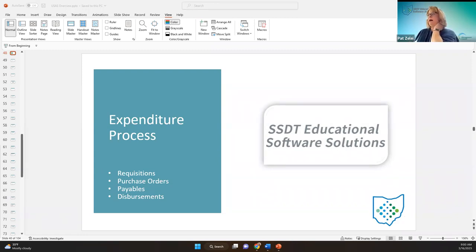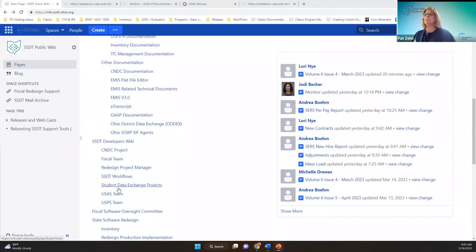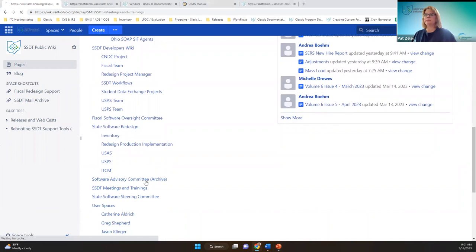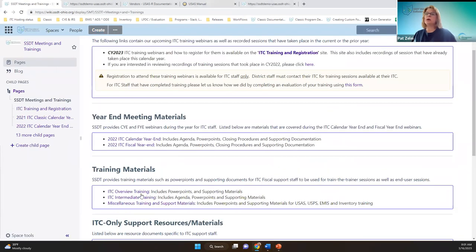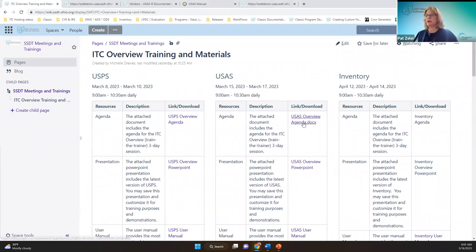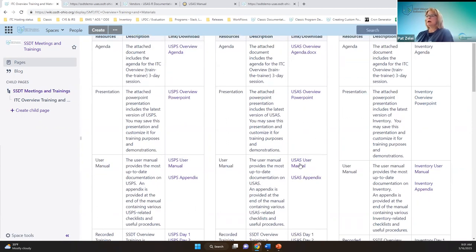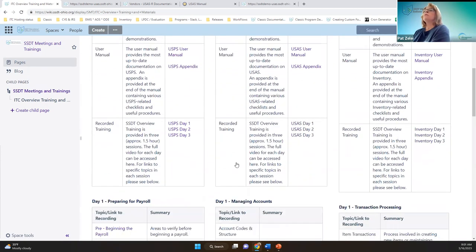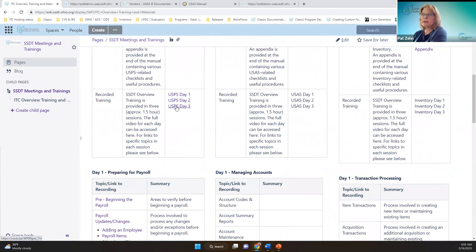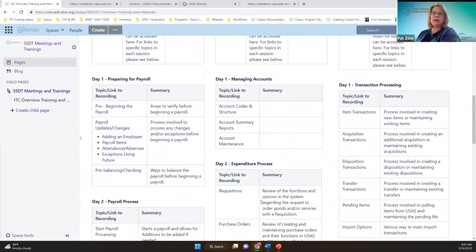First, I'm going to start with where to find today's presentation and the other presentations like yesterday. Where you signed up is over here, but down below there's the ITC overview training with general information, our agenda, the PowerPoint that we'll be following — I'll be back and forth between the PowerPoint and the live instance — and then the manual as well as the appendix. Like with USPS, there's a separate presentation and video chapters, which we'll have over here when we're done with this week.